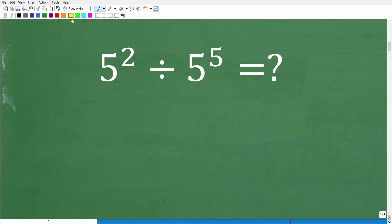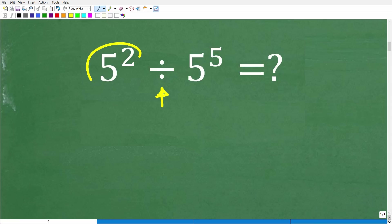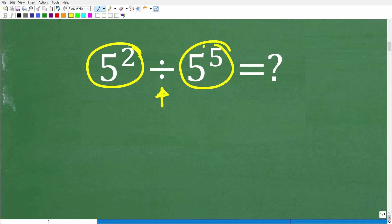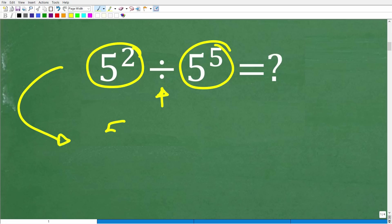The first thing we want to realize is that we can write this problem in a different way. So anytime you see a division operator, what you can be thinking about is a fraction. This is actually the numerator, and this is actually the denominator.